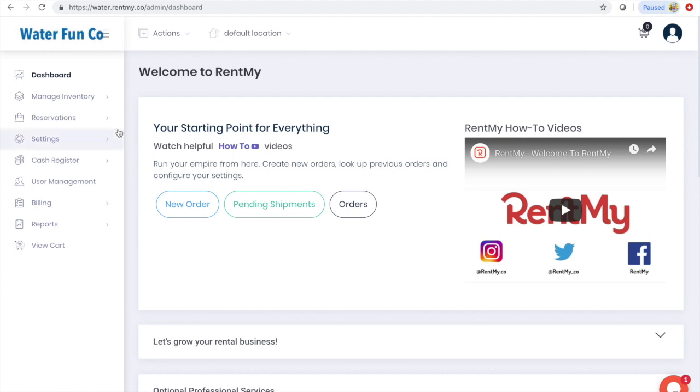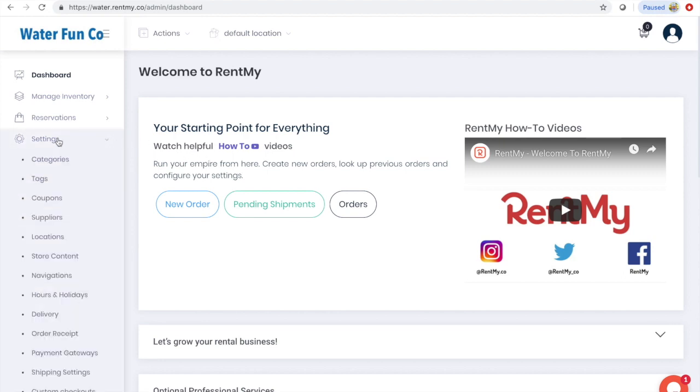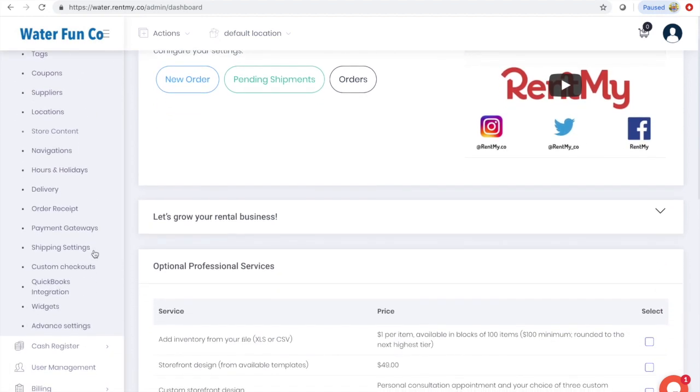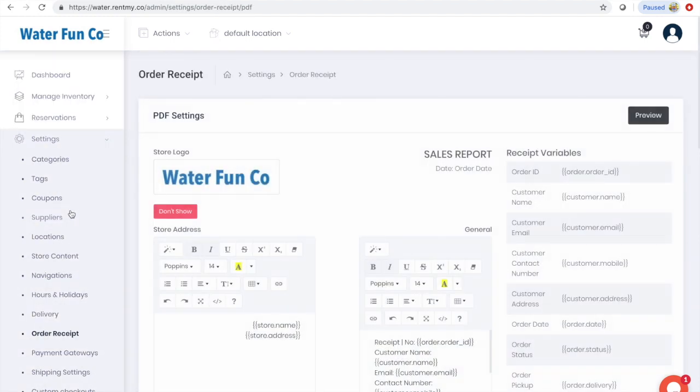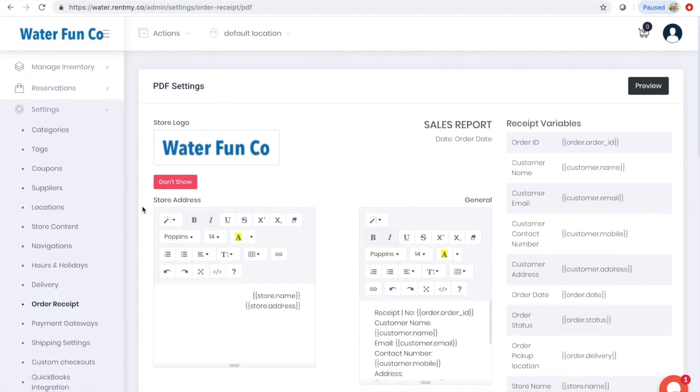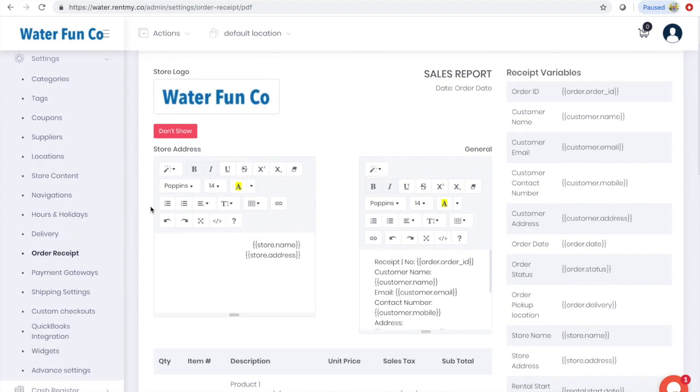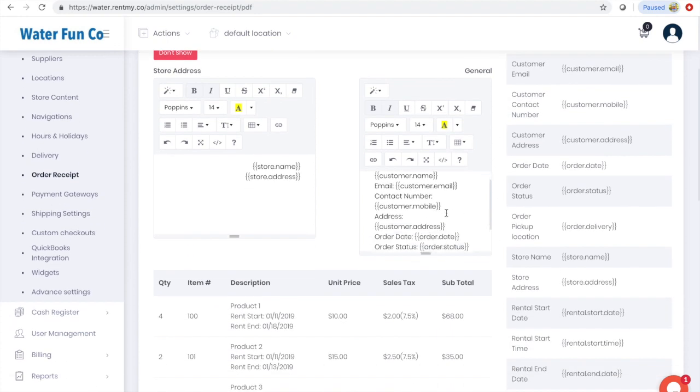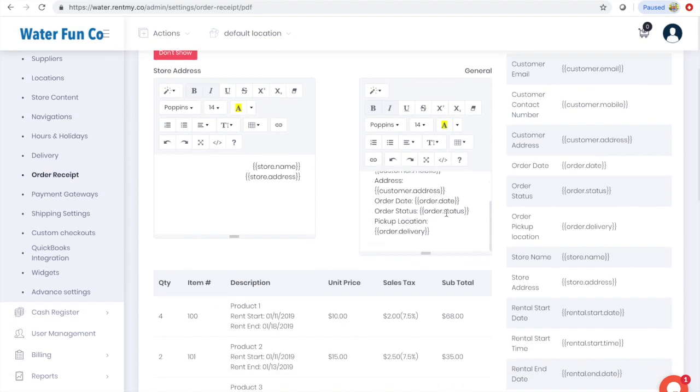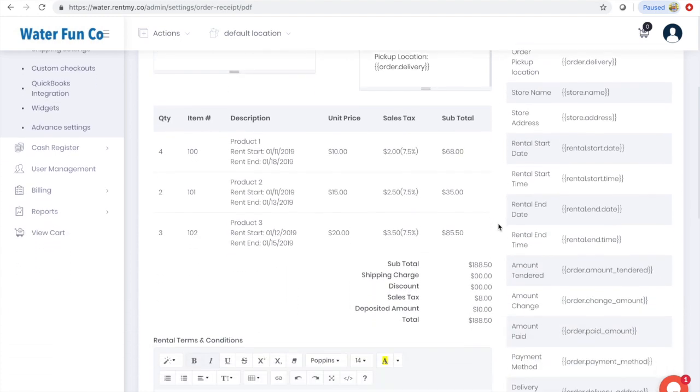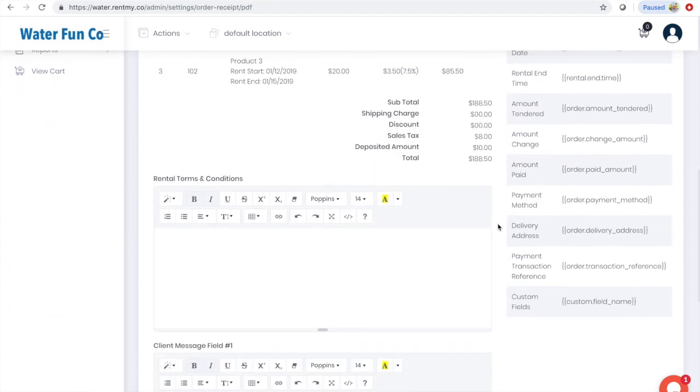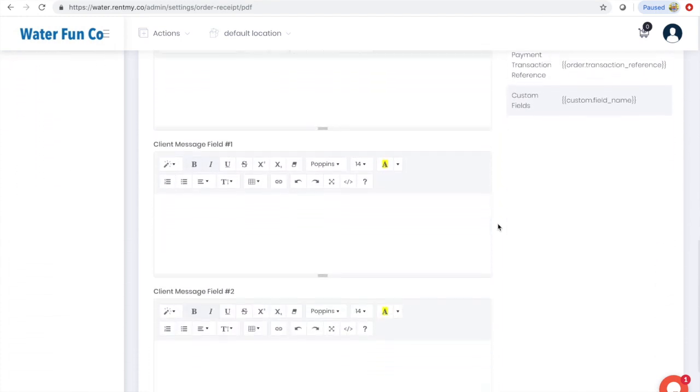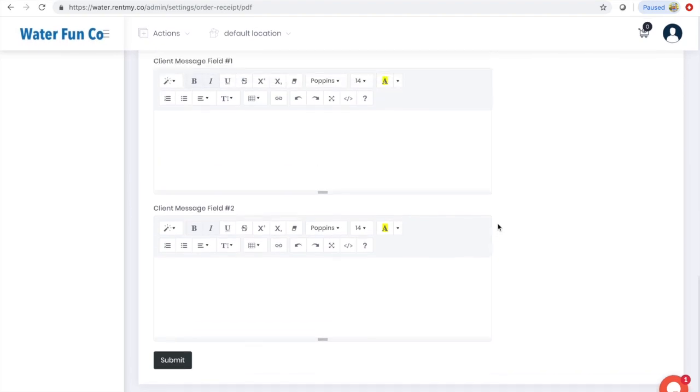You can customize the receipt emailed to customers by visiting the settings menu and clicking order receipt. From this screen you can add and update your logo and check the format of all your receipt fields. Along the right-hand side of your screen you can see all the different types of information you can add to your receipt, including an option to add custom fields. We'll come back to that later.